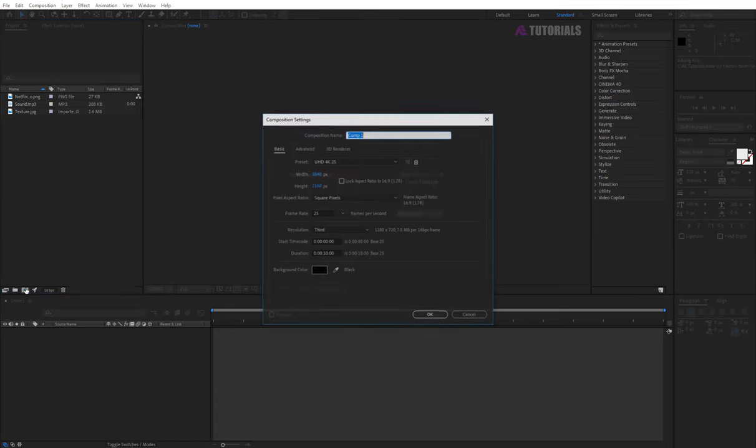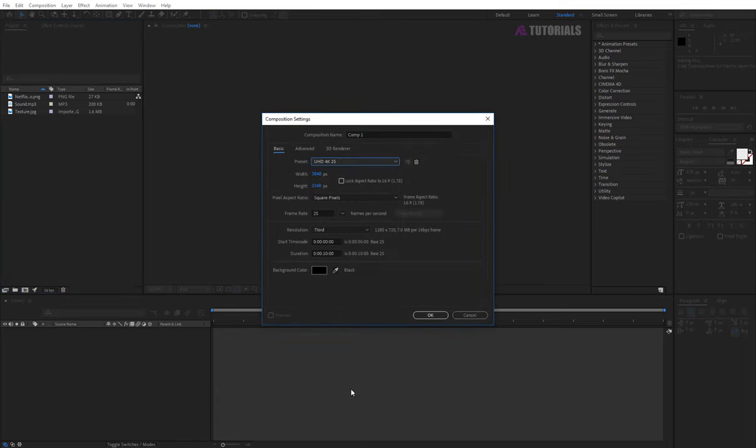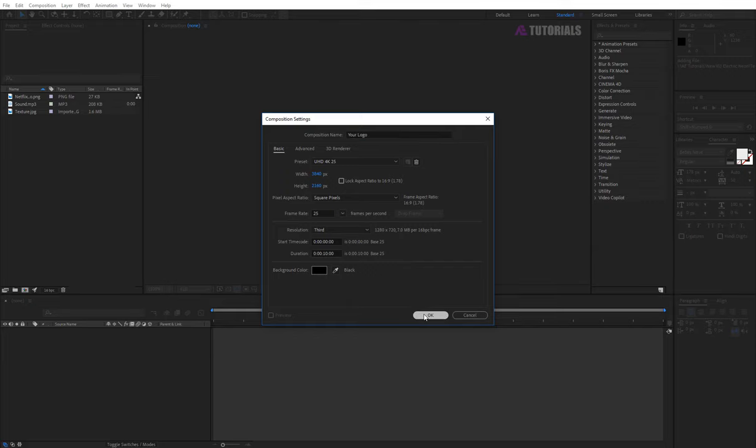Now go to create new comp, make sure you select the 4K resolution and duration of 10 seconds, and rename it your logo then click OK.